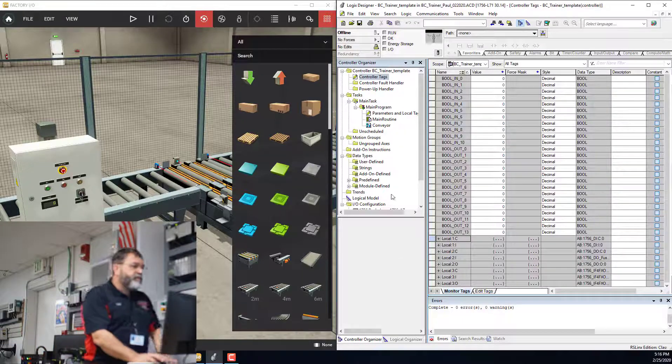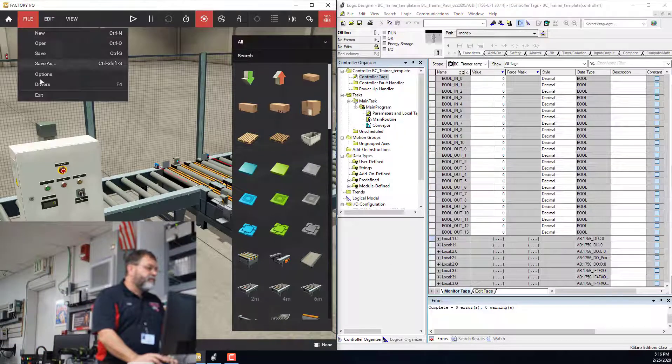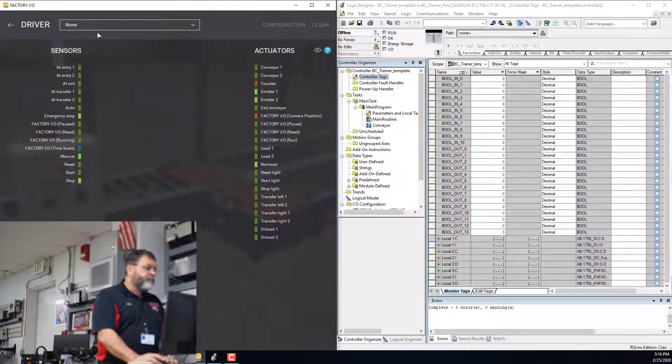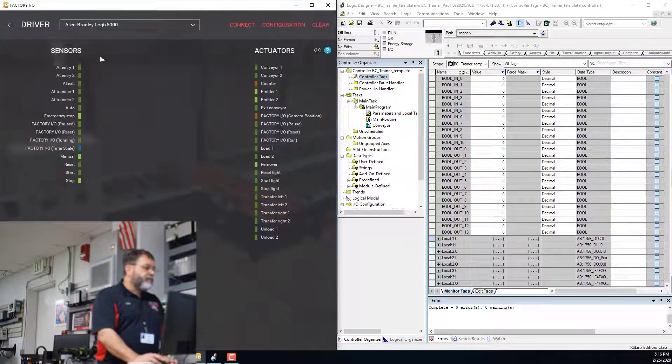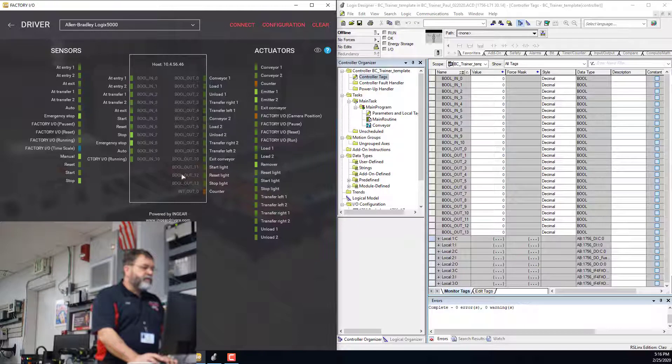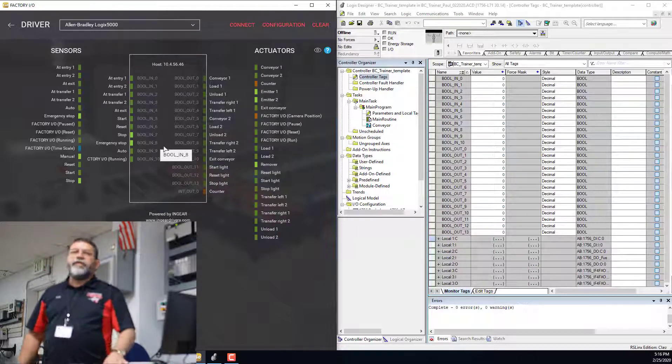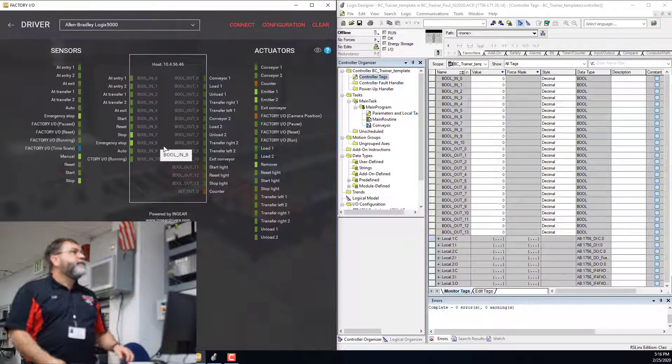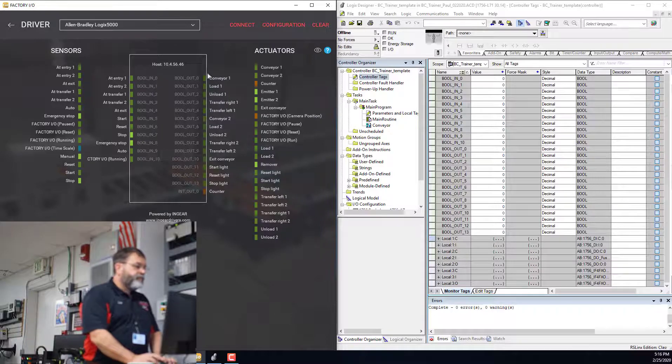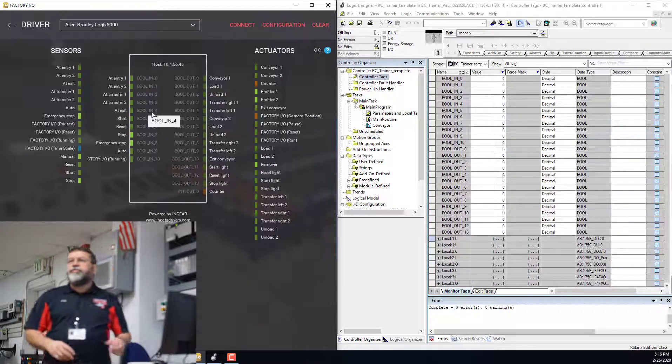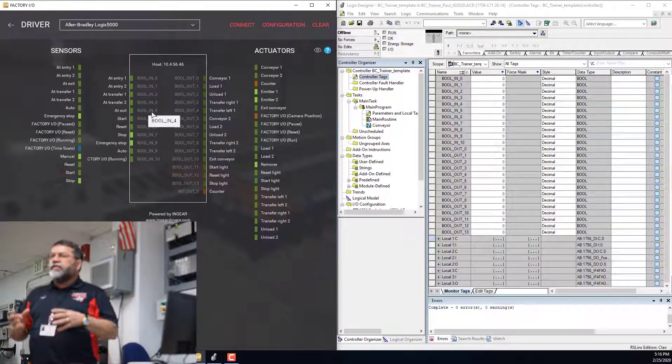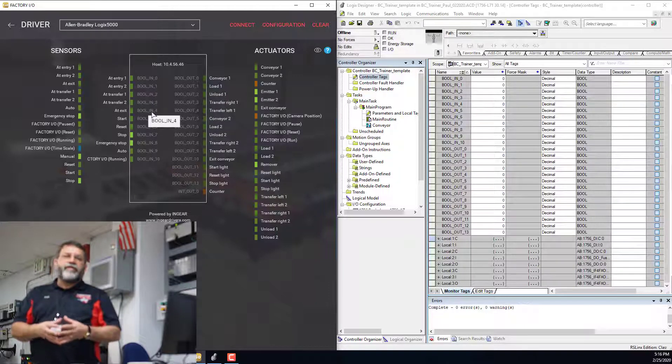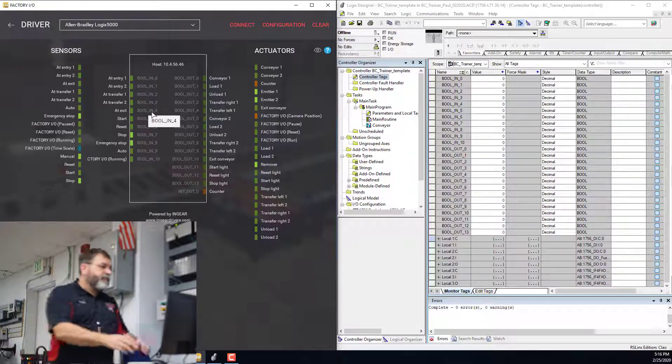And go to Drivers, Allen Bradley. So here's all the addresses that I need for my Factory I/O. What I want to do is I want to put all those addresses into my Studio 5000 so that it's all set up and ready to go.